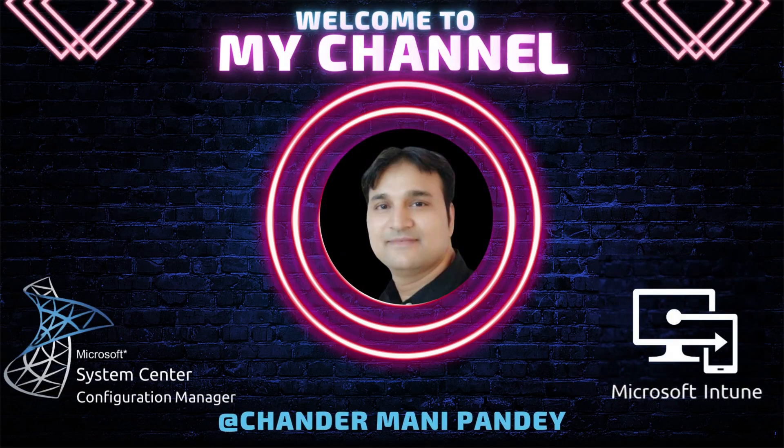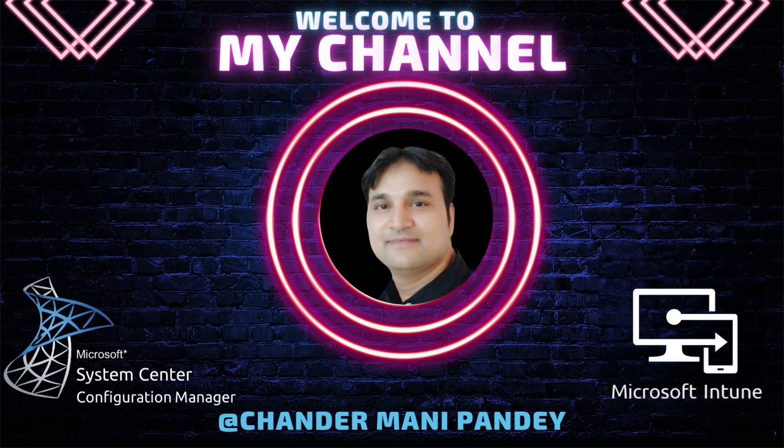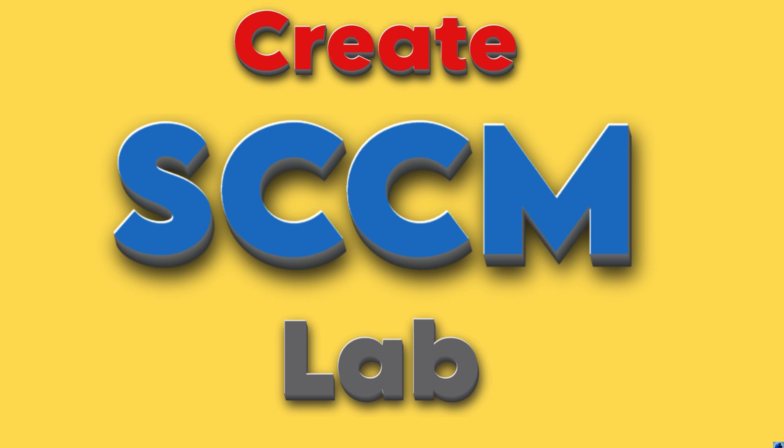Hello all and welcome back to my channel. My name is Chandramani Pandey and thank you very much for watching my other videos. In today's video I will show you how we can create a free SCCM Lab.